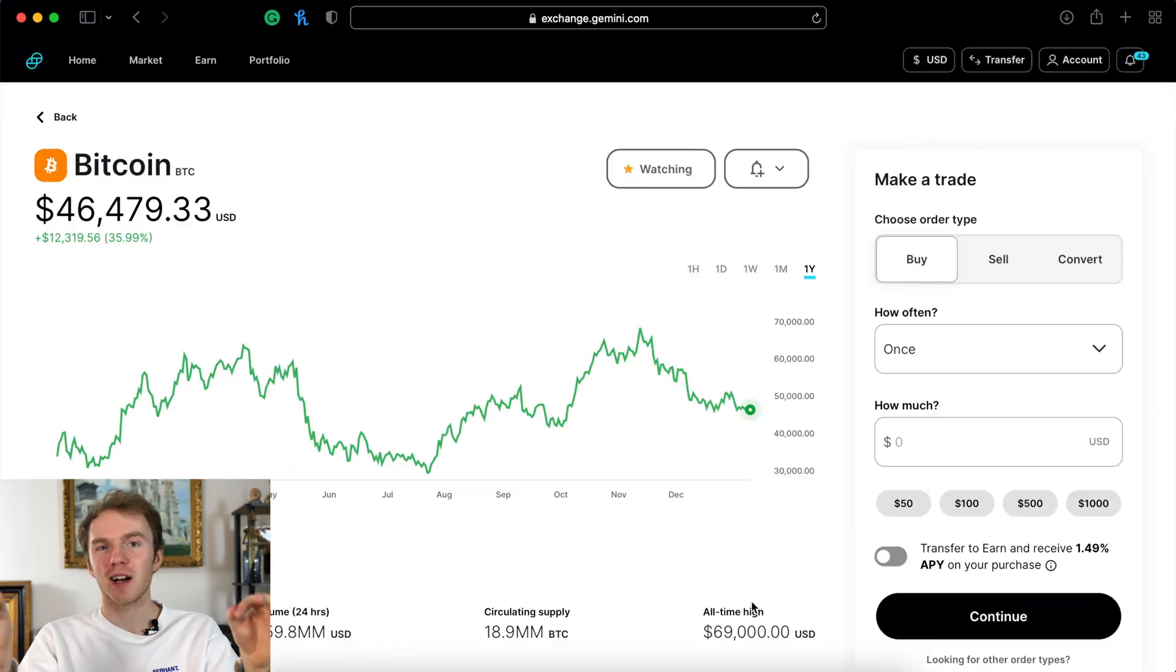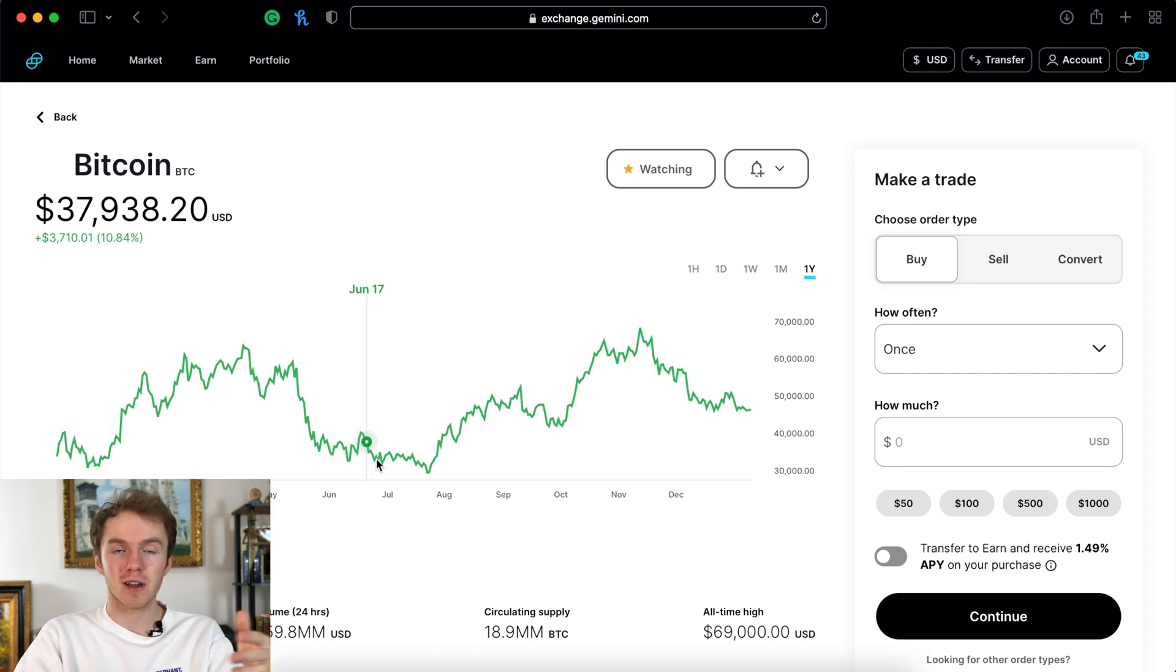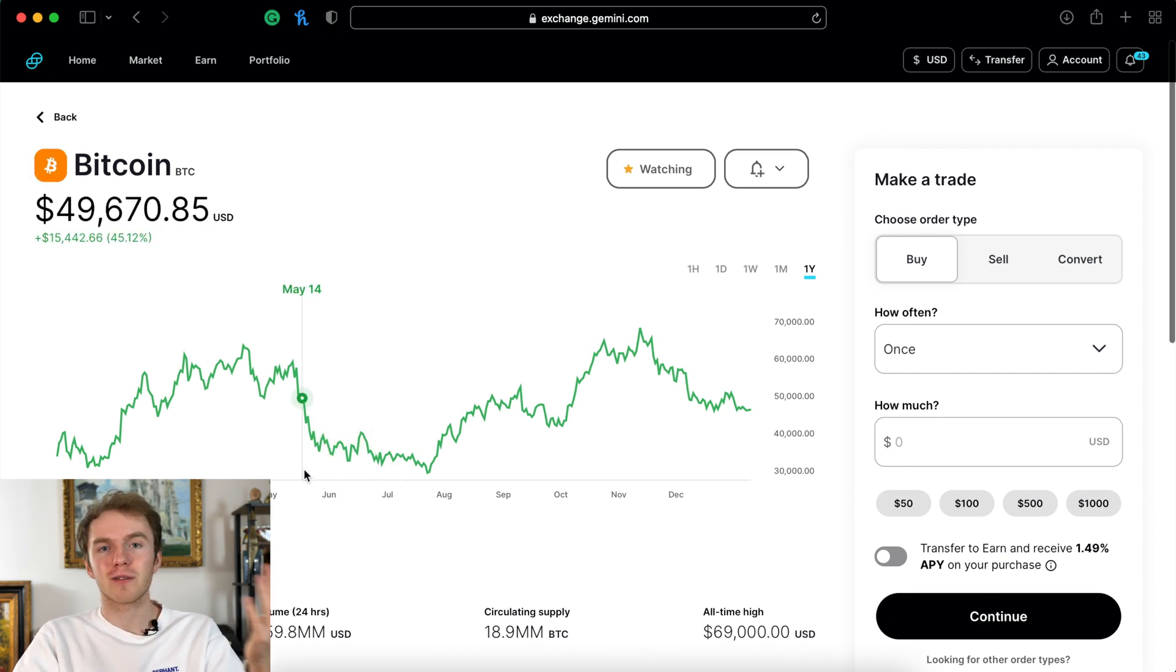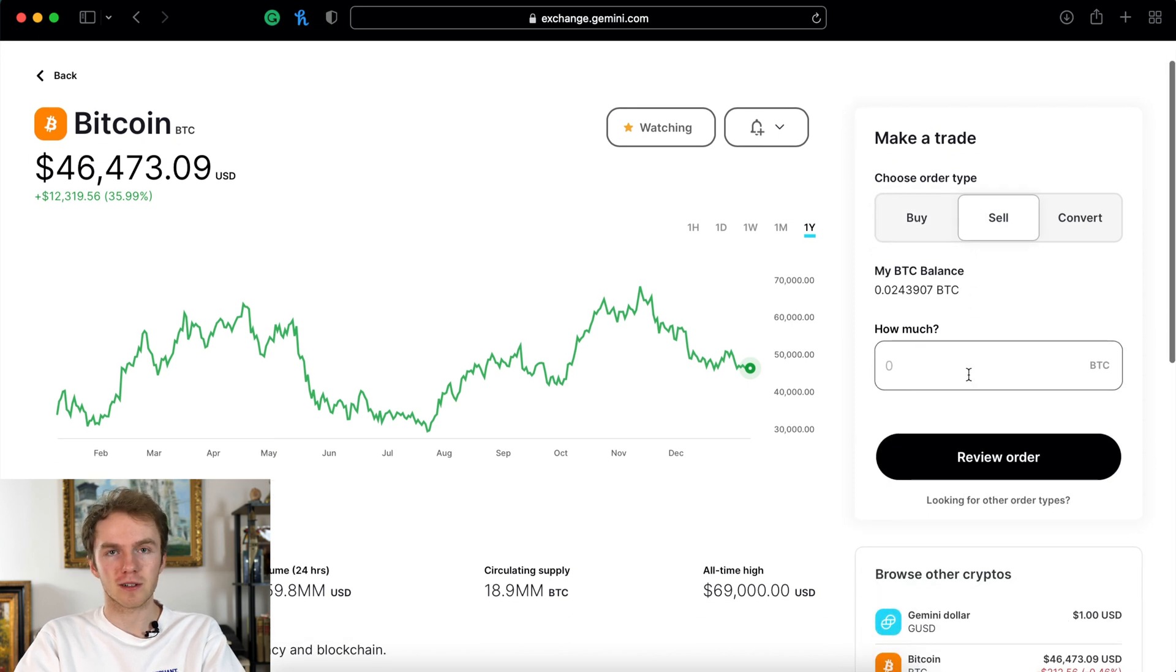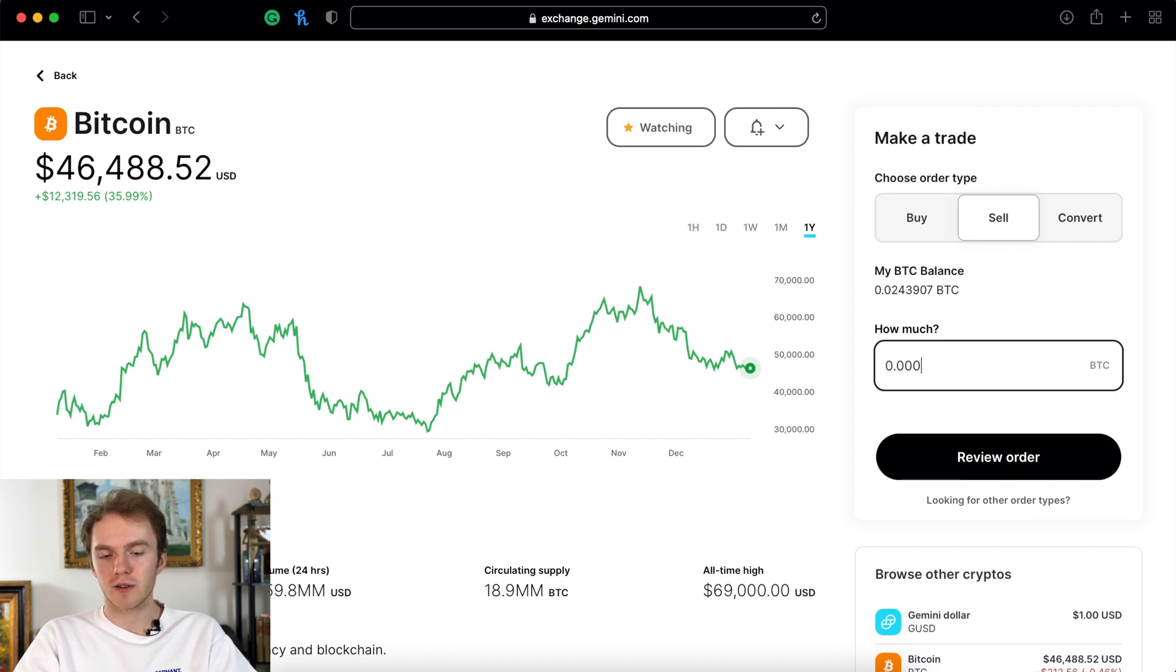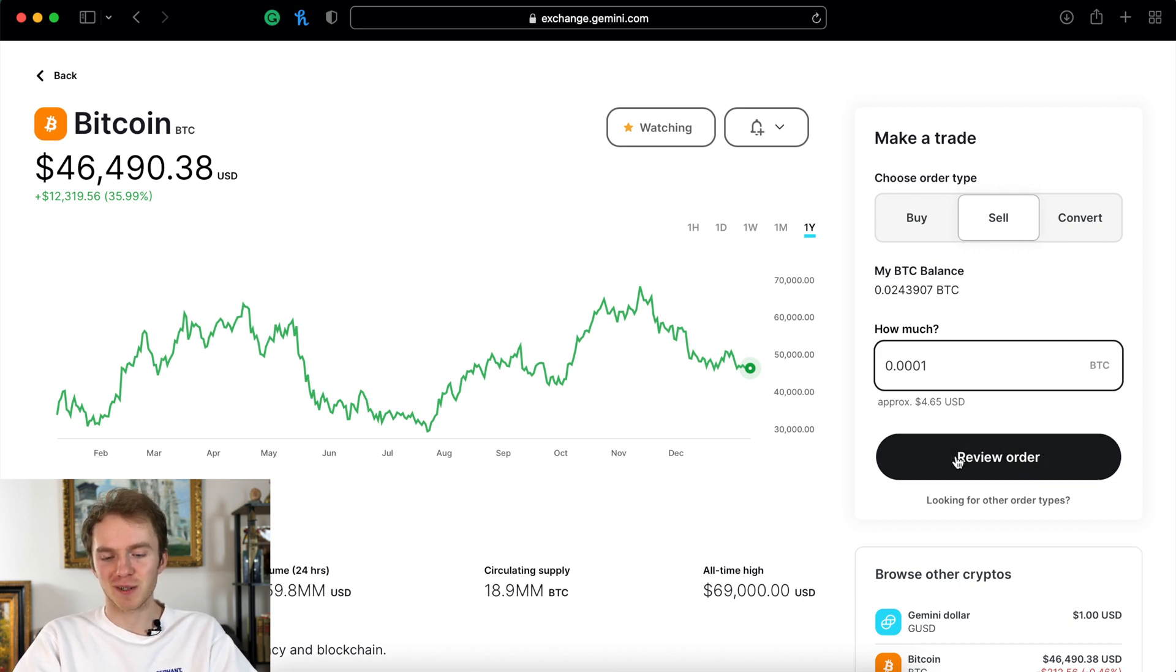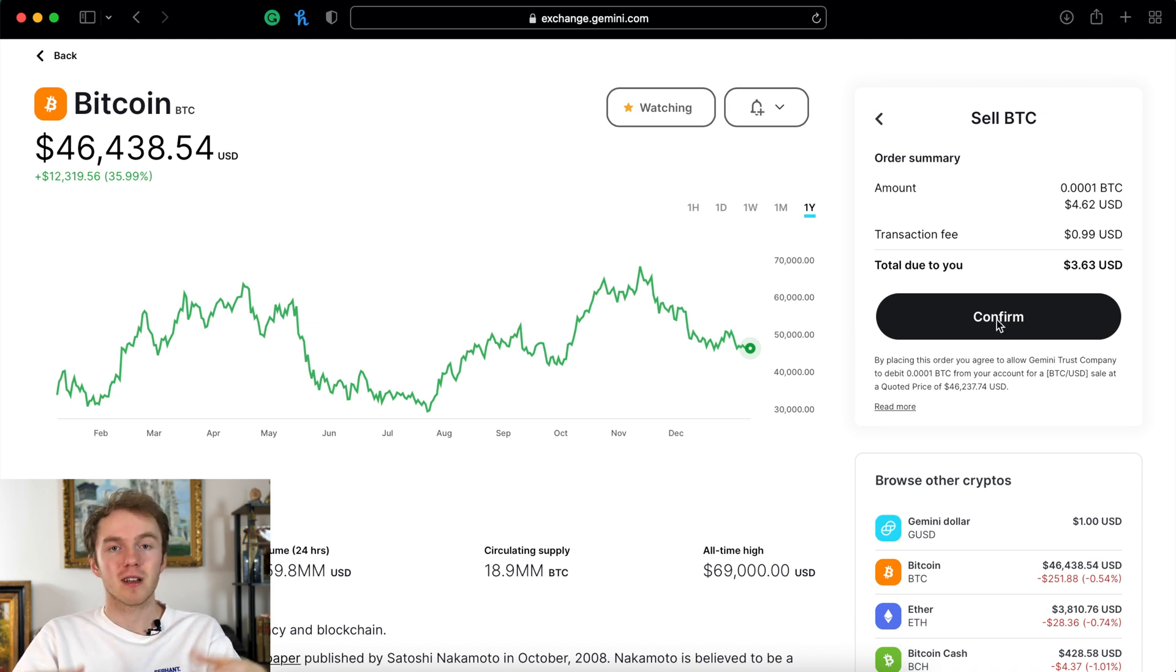This process applies to pretty much any kind of cryptocurrency you want. It's the exact same process with Ethereum or Dogecoin, whatever you want. And in order to sell cryptocurrency you just click on the sell tab right there. Then you actually put in your Bitcoin amount. So I'll say 0.0001, approximately $4. So review order. I'm not actually going to sell my Bitcoin but if you wanted to you just click confirm and your Bitcoin will be sold. And that applies to any cryptocurrency.